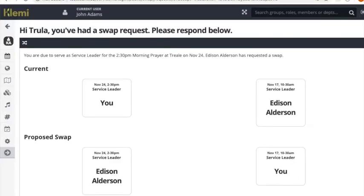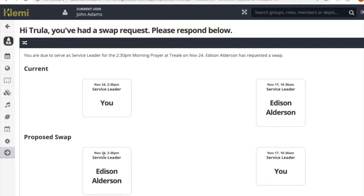If you follow the accept swap button you come to a screen like this. Again it presents you with the same information. This is the current arrangement. This is the proposed swap.